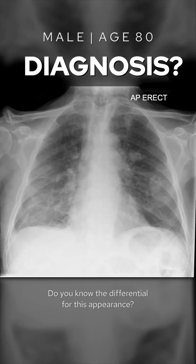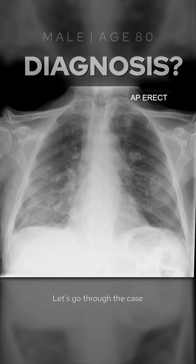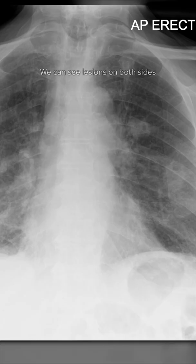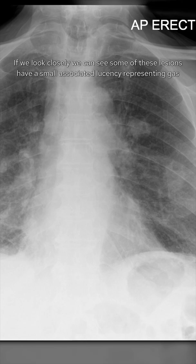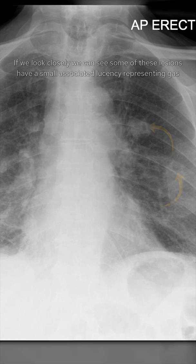Do you know the differential for this appearance? Let's go through the case. We can see lesions on both sides of the lung. If we look closely, we can see some of these lesions have a small associated lucency representing gas.